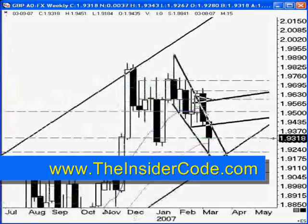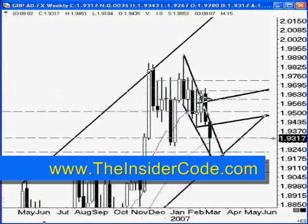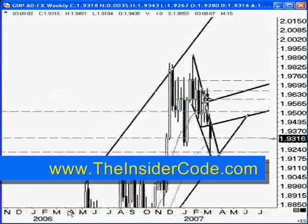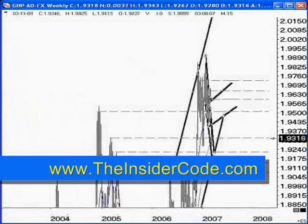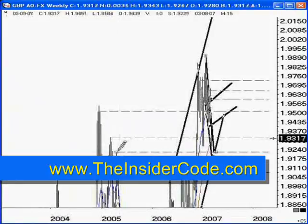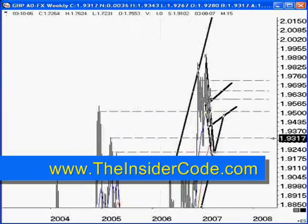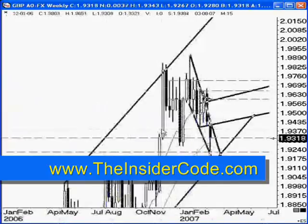You've also got to be careful your charts don't wind up looking like — "crap" would probably be the best word. I'll go ahead and take some of these lines off. There we go.